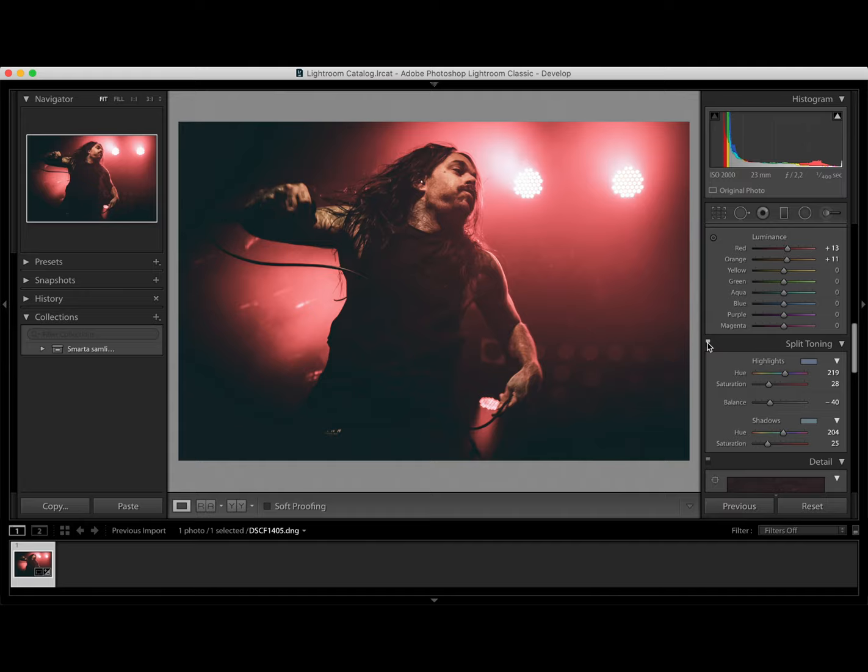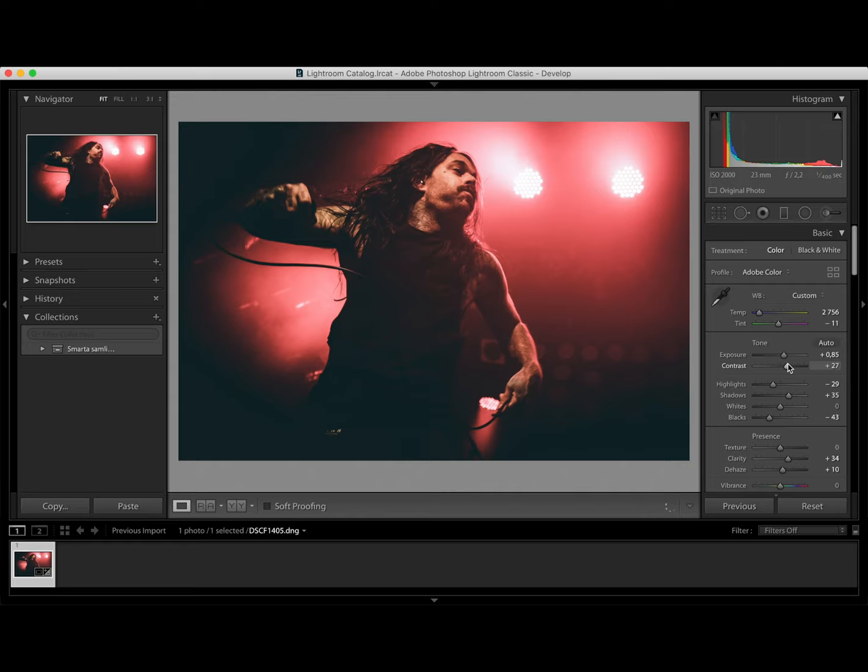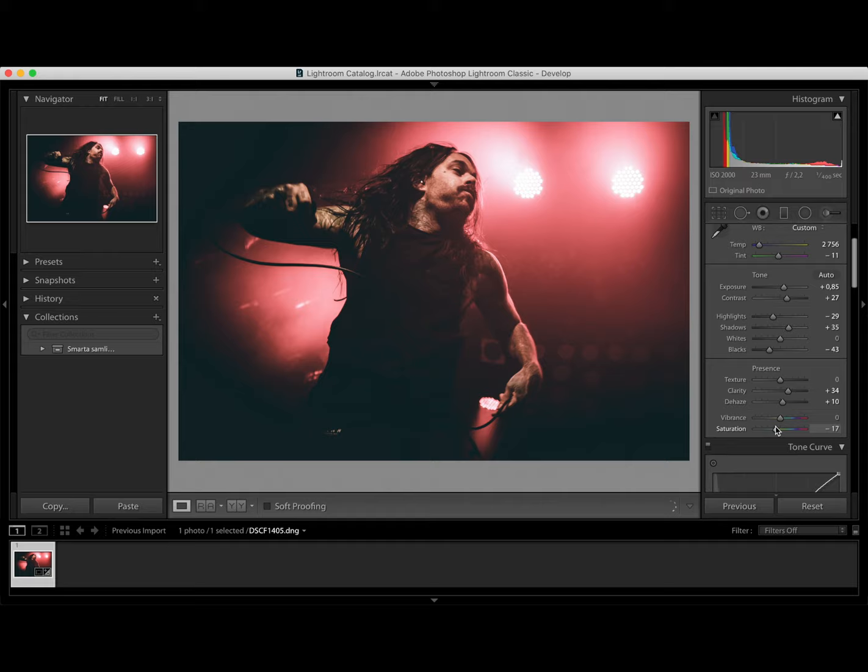Let's put some contrast. Some more contrast in a photo. Maybe we could also drag down the saturation a bit. Not too much. Just a nudge.